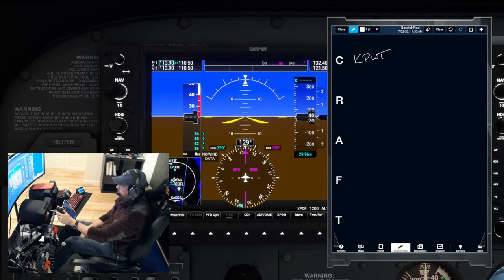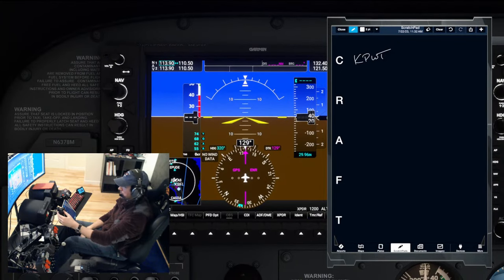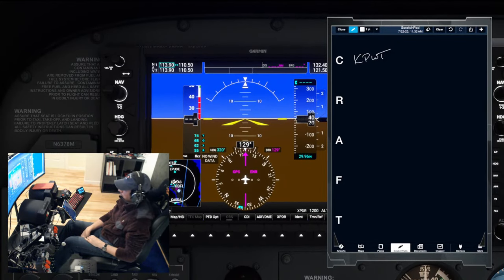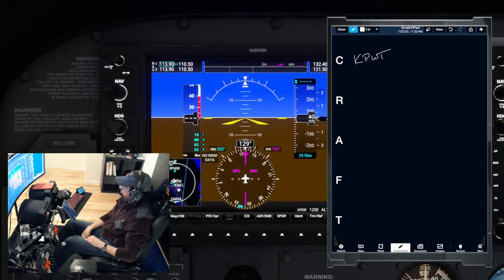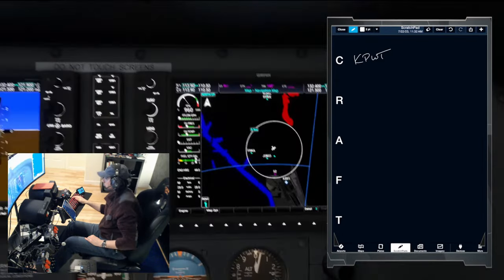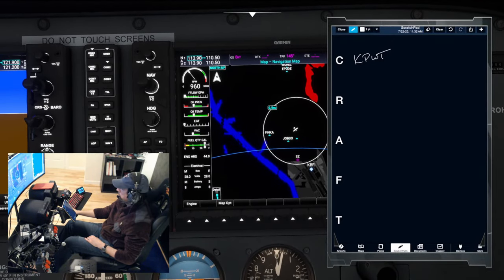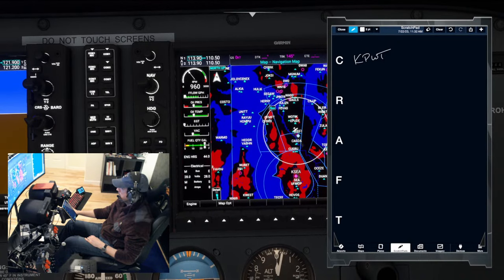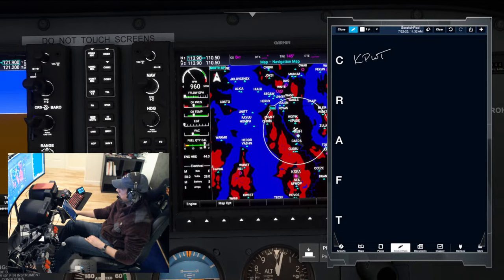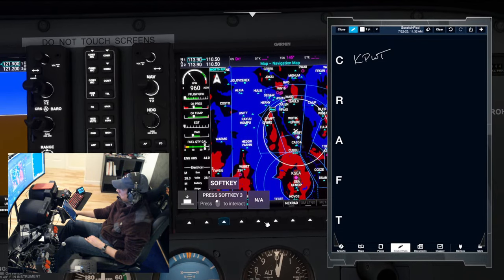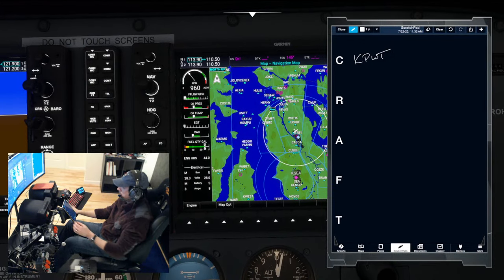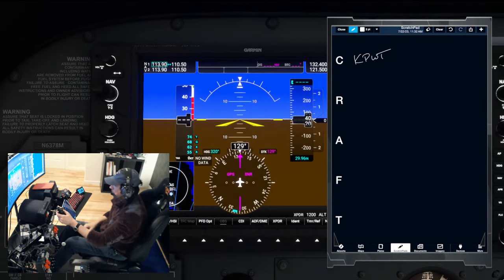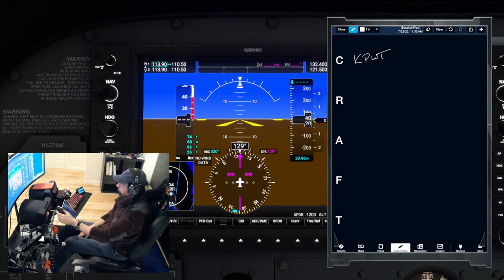Boeing clearance, Skyhawk 6378 Mike, we've refiled and are looking to pick up our IFR to Bremerton. They confirm they're looking for IFR to Bremerton and come back: 3-6378 Mike, Boeing clearance, just confirm you're looking for IFR to Bremerton. Affirmative, IFR to Bremerton. They say roger and ask us to stand by.